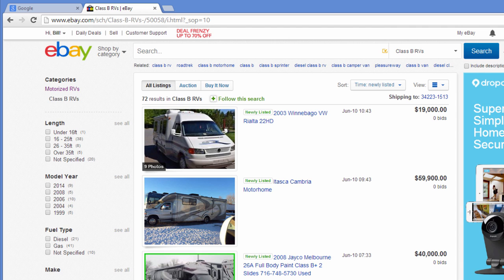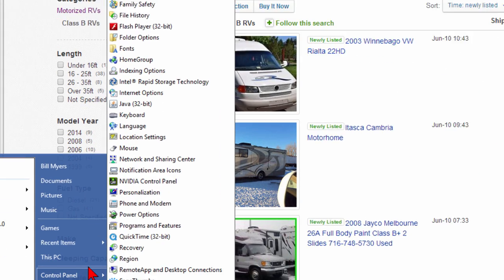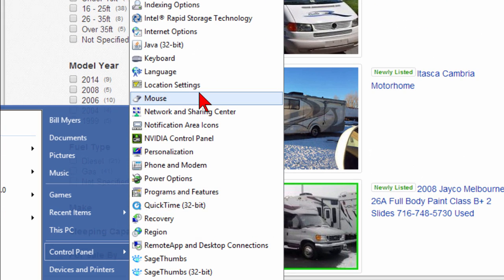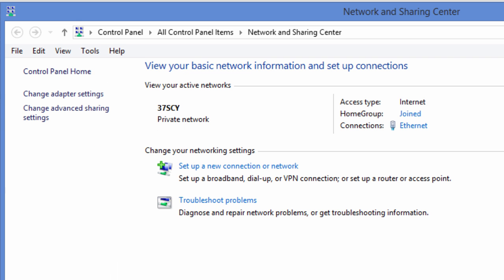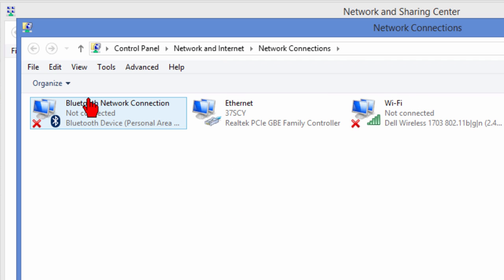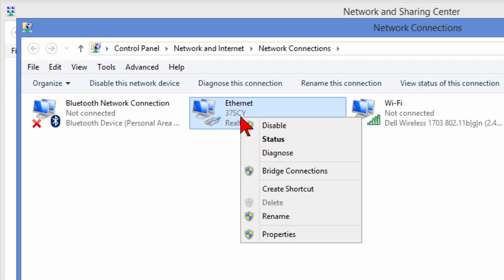So I'm going to show you how to resolve that. First thing you want to do is go to your Windows Control Panel and on your Windows Control Panel choose Network and Sharing Center and on the Network and Sharing Center choose Change Adapter Settings and then find your Ethernet connection.